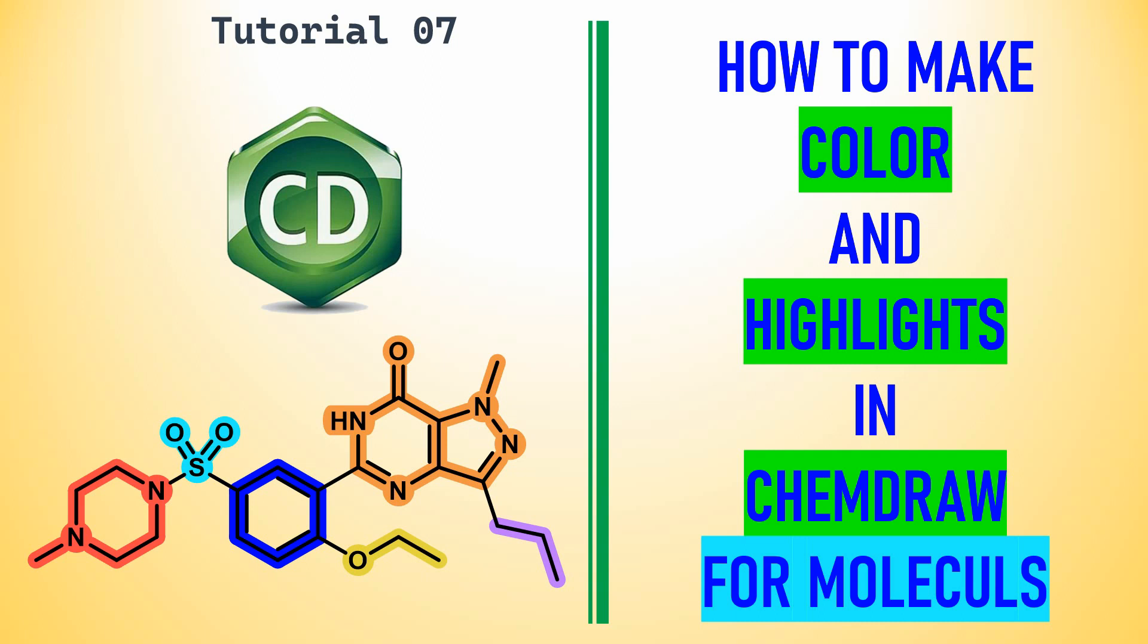Dear friends, this is my tutorial 7 in ChemDraw. In this tutorial you can learn how to make color and highlight in ChemDraw for molecules. Earlier ChemDraw versions may not be available to highlight the bonds with colors.